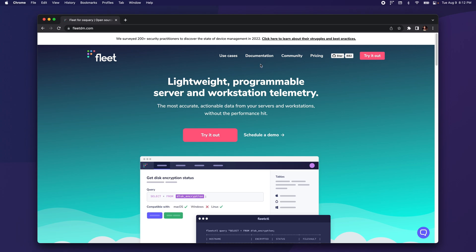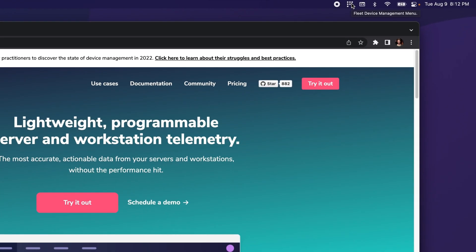Our IT administrator has deployed Fleet Desktop onto my machine, and I can see it running up here in the menu bar.